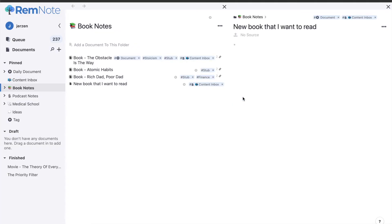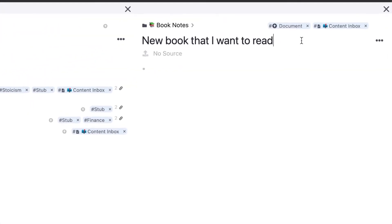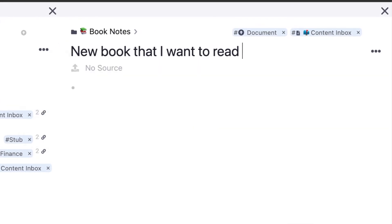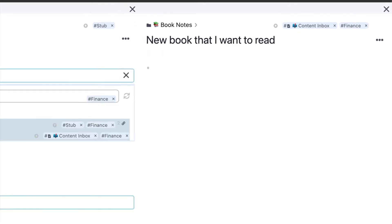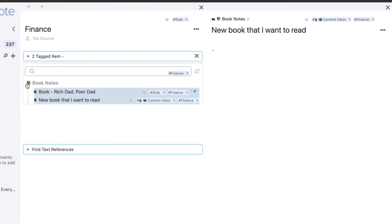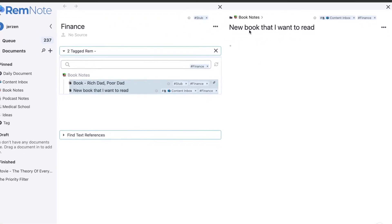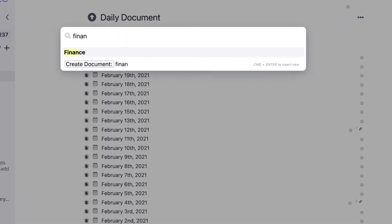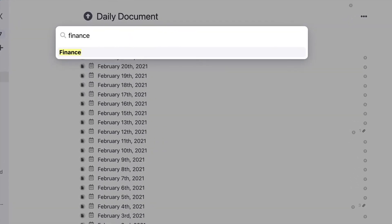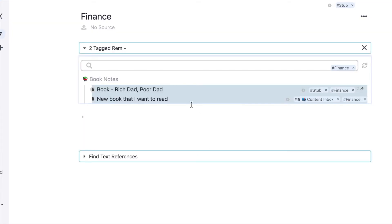Once that's done, I add tags to the book title itself. This is something I like about RemNote — you can tag everything: documents and individual bullet points. Essentially, I tag the document itself with the genre of the book. This way, if I'm searching my knowledge base for, say, finance, I can see all the books I've read and taken notes on that relate to that topic.